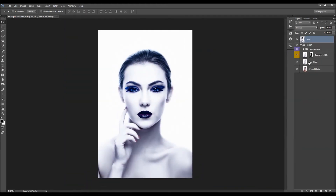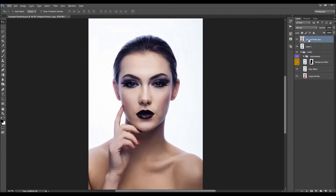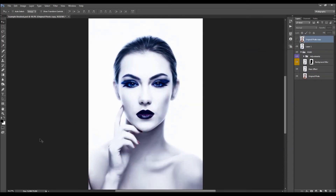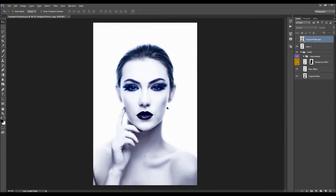So that's it. Let's quickly check the before and after — from this photo, I created this effect. I'm pretty happy with this result. If you still need any help or have any questions, feel free to contact me anytime on my profile page. Thanks for watching!